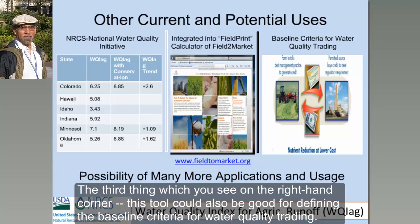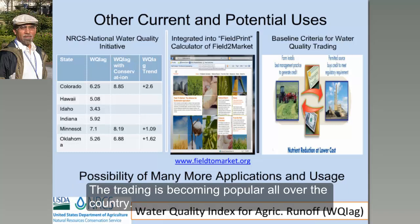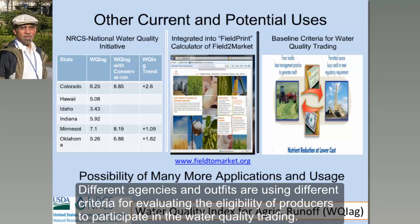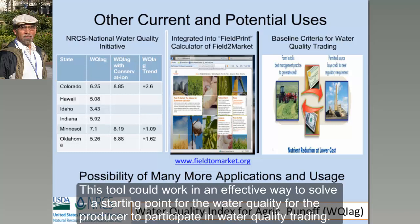The third thing, which you see on the right-hand corner, is that this tool could also work as a good tool for defining the baseline criteria for water quality trading. Water quality trading is becoming very popular all over the country, and different agencies and outfits are using different criteria for evaluating the eligibility of producers to participate. This tool could work as a very effective starting point for judging the water quality baseline for a producer to participate in water quality trading.